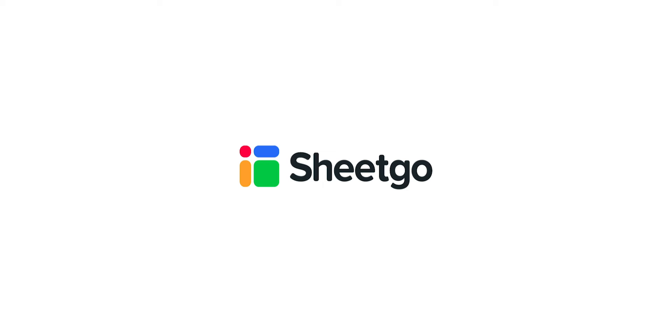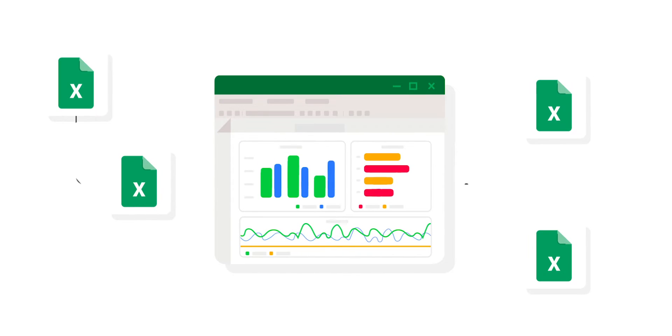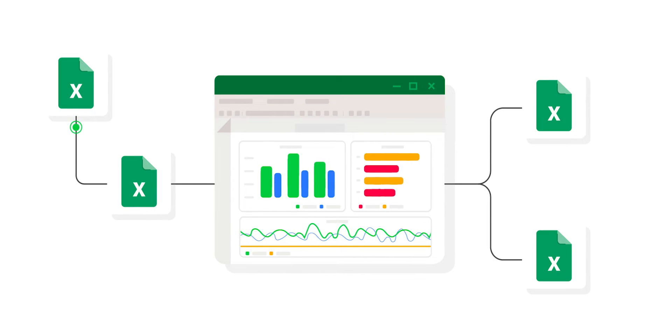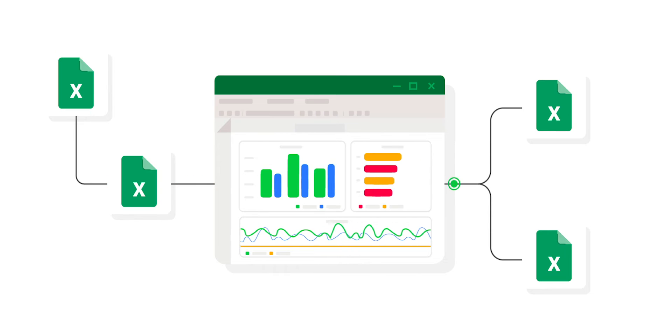SheetGo enables you to automate your work by creating workflows based on your spreadsheets. With SheetGo, you can save time and eliminate tedious data manipulation by simply connecting your spreadsheets and transferring data between them in a workflow.